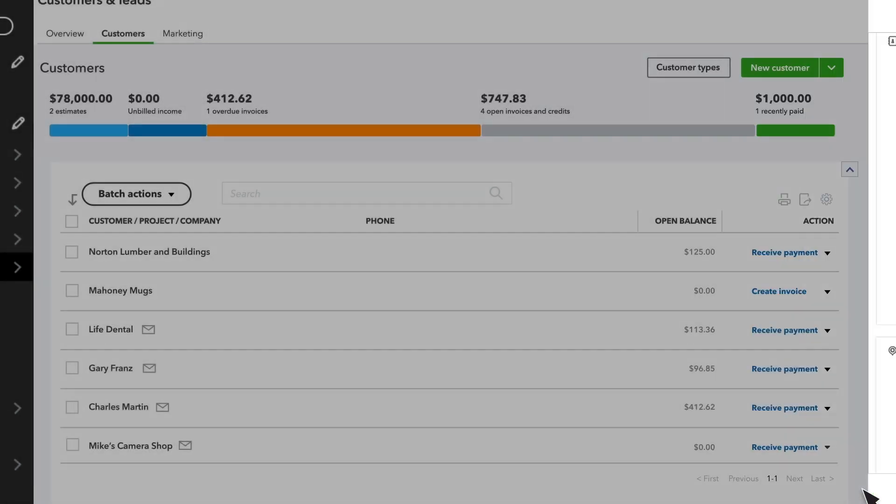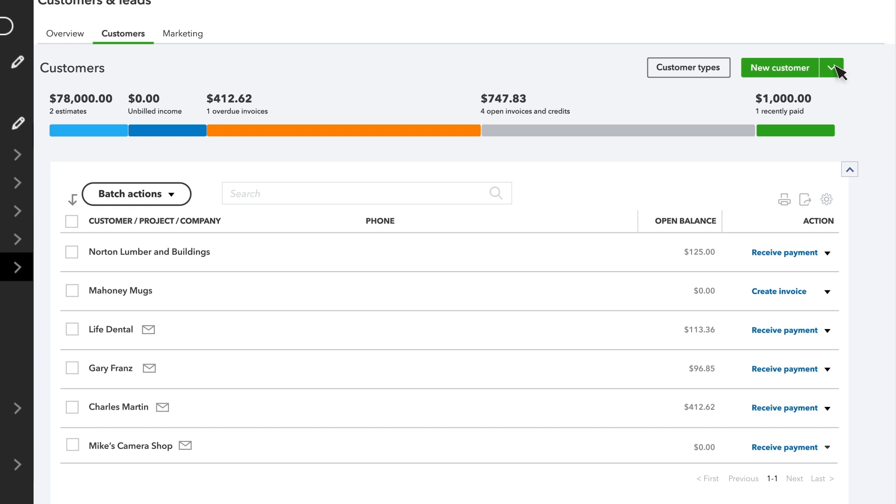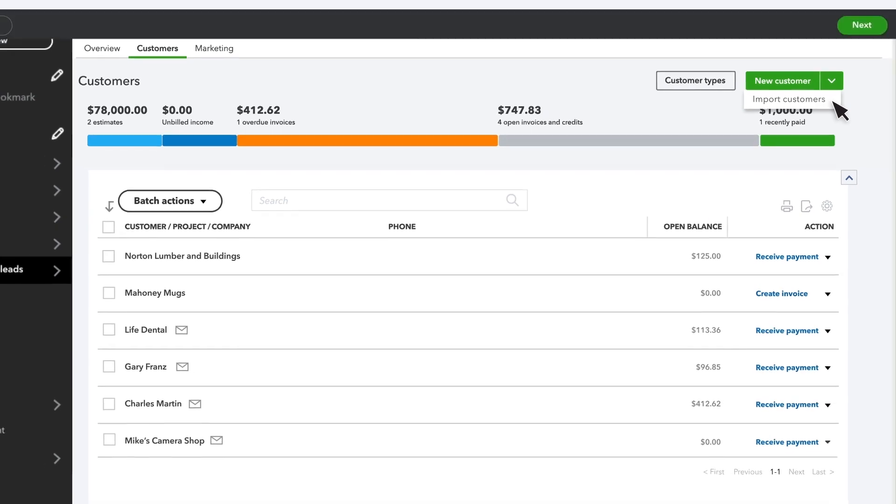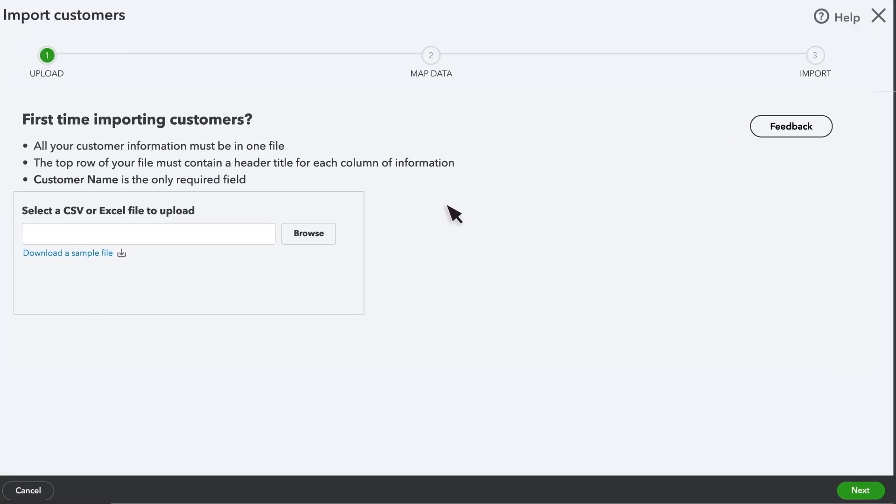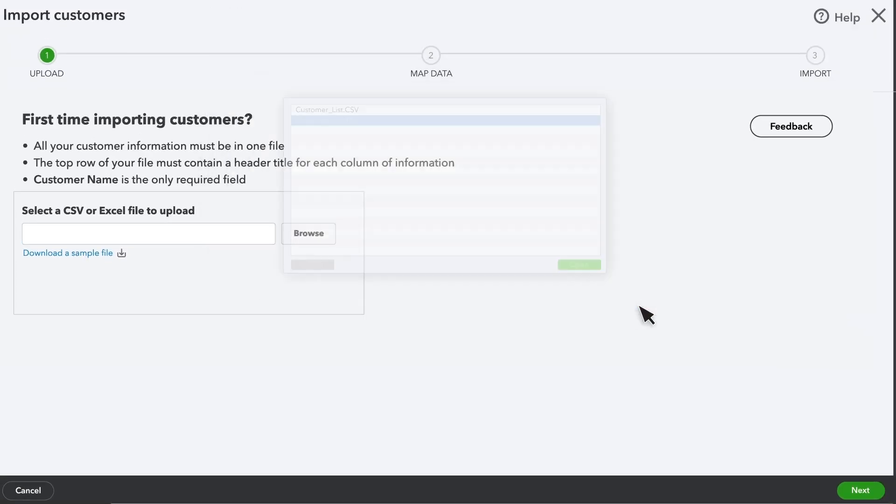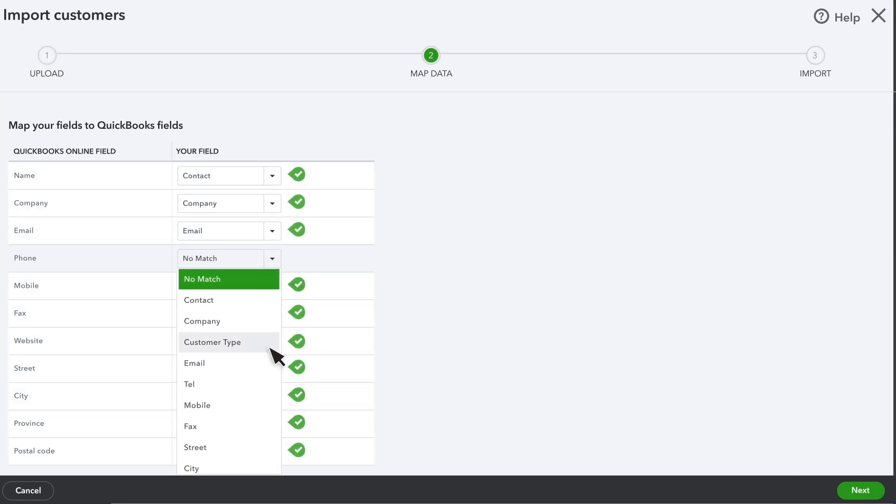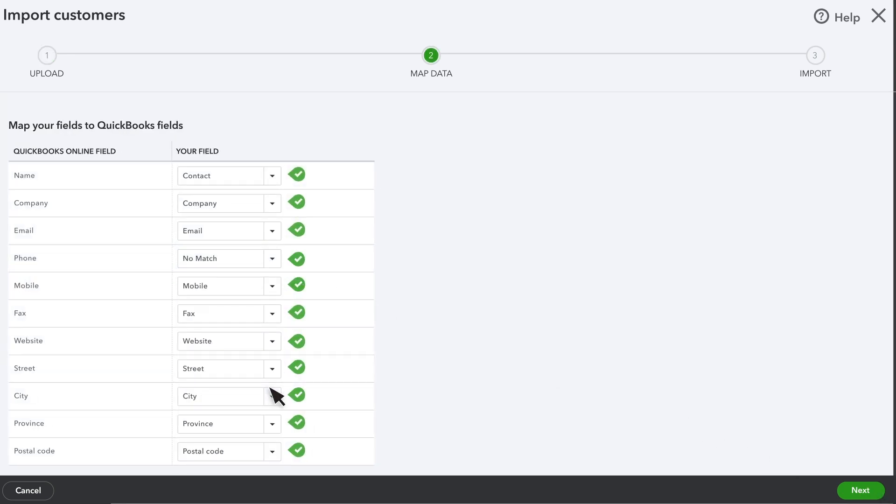If you need to add several customers at once, you can import customers and their info in bulk from a spreadsheet. Go to the New Customer drop-down and choose Import Customers. Attach the spreadsheet and select Next. Then map the fields in your spreadsheet with the fields in QuickBooks and select Next again.